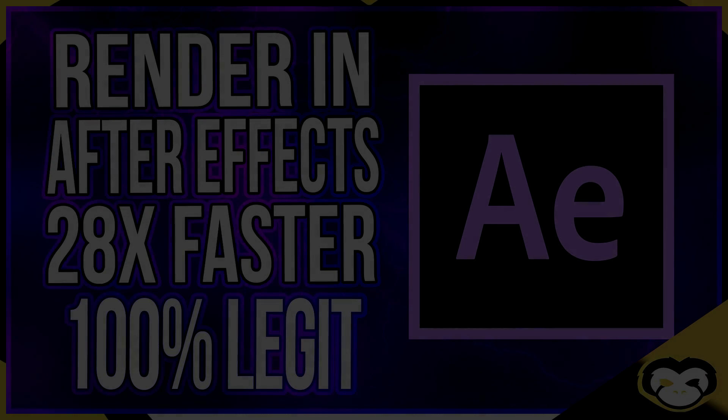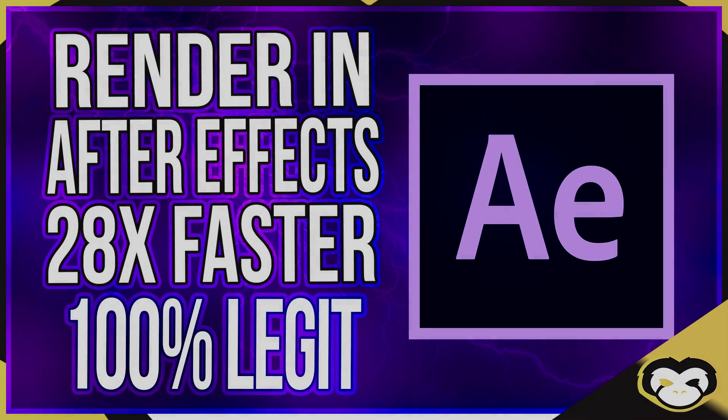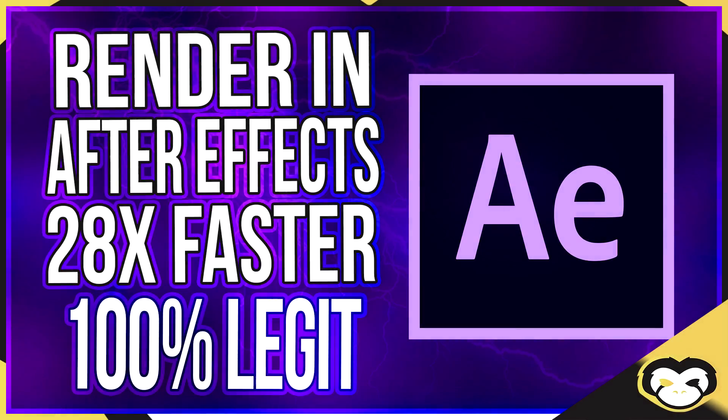Yo guys, Monkey here. Welcome back to another video, another After Effects video. In today's video I'm going to show you guys how you can go ahead and render your After Effects projects 28 times faster. This is 100% legit guys, so without further ado,